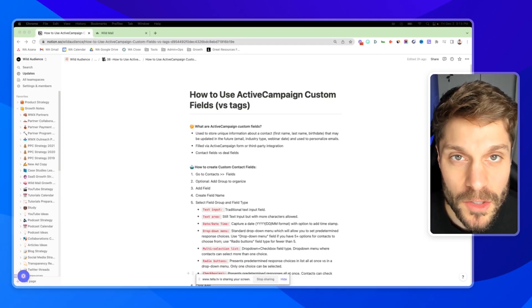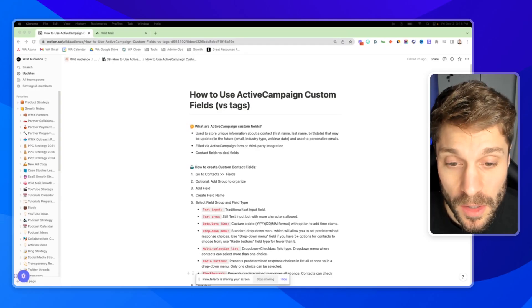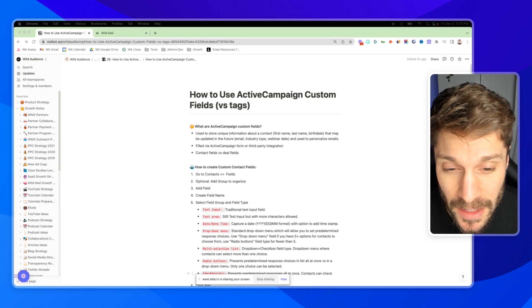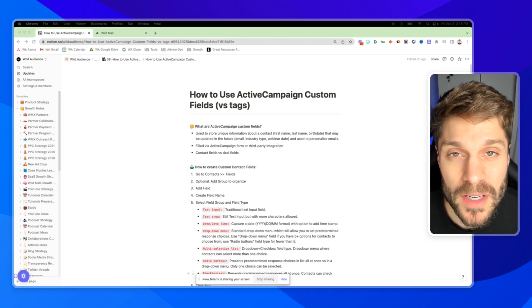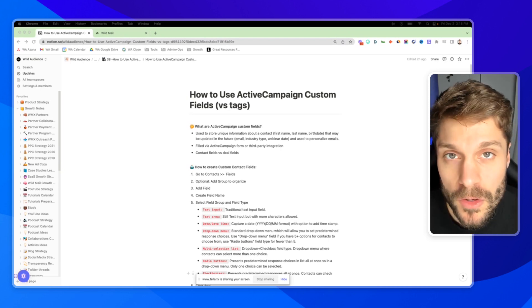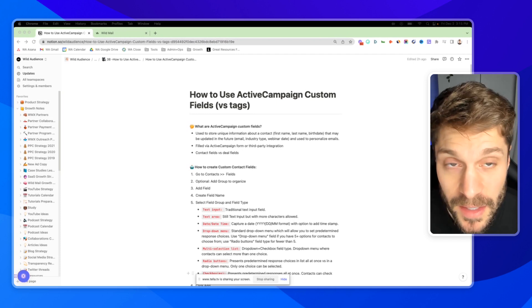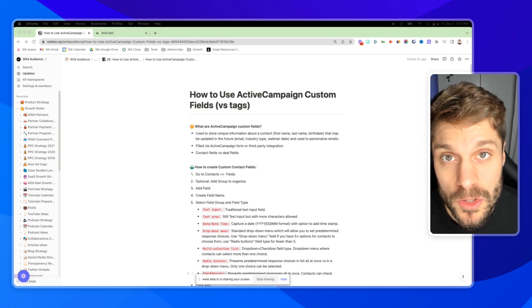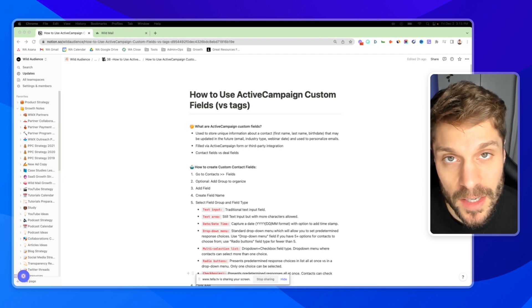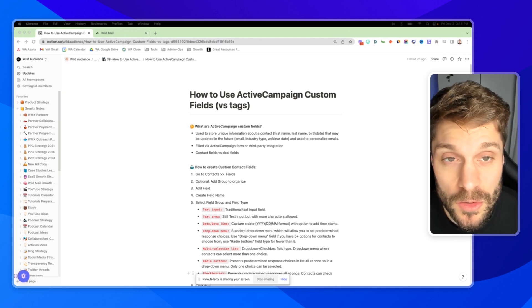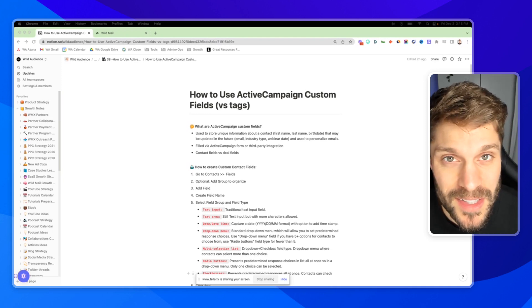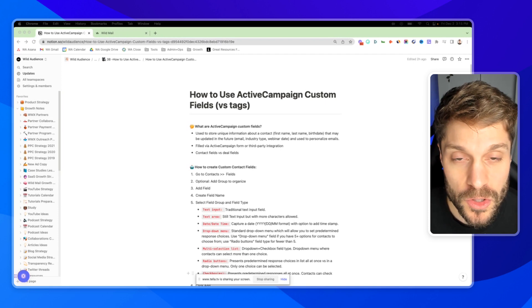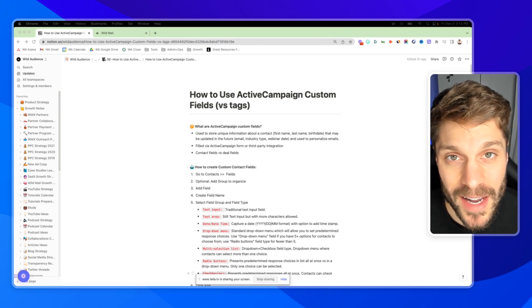Before I show you how to create and use ActiveCampaign custom fields, let's talk about what they are. ActiveCampaign custom fields are used to store unique information about a contact like their first name, last name, their birth date that may be updated in the future. Things like their email, their industry type, a webinar date for a webinar they've registered for. You can use this information to personalize future emails using personalization tags.